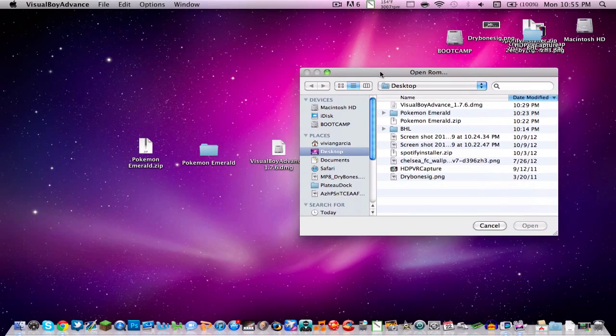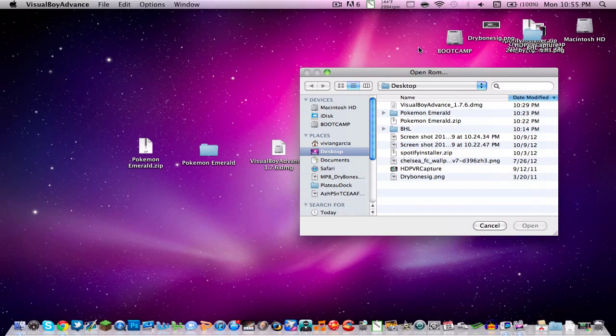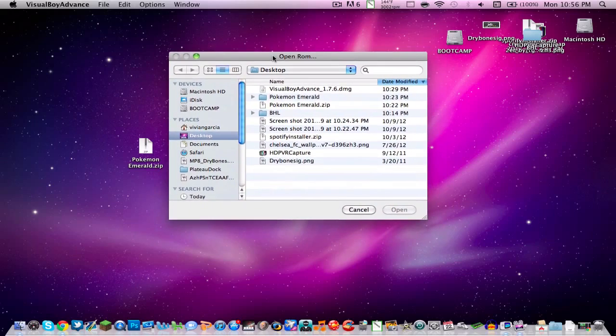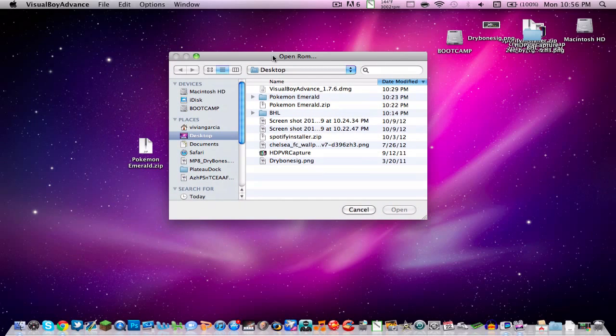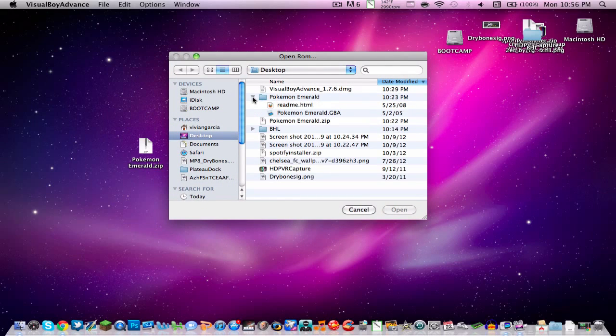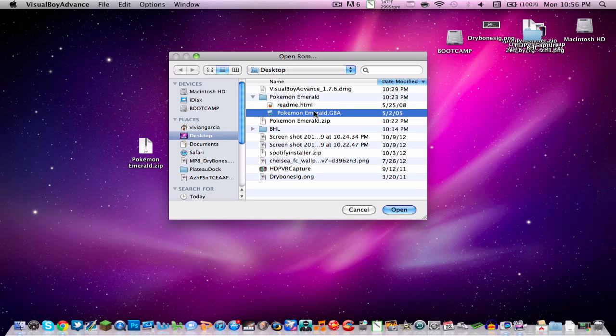Back to Visual Boy Advance. Now with that, we have it downloaded. You obviously unzip the file and this folder will pop out. Visual Boy Advance recognizes that, so you click that little arrow in the Pokemon Emerald file.